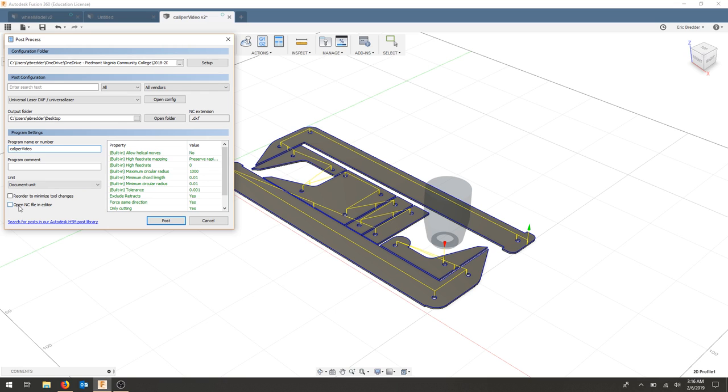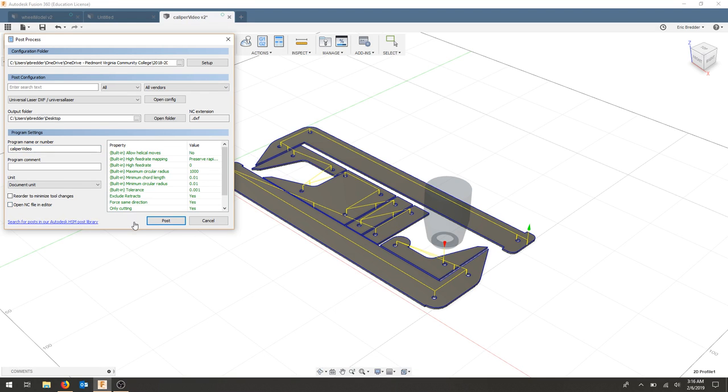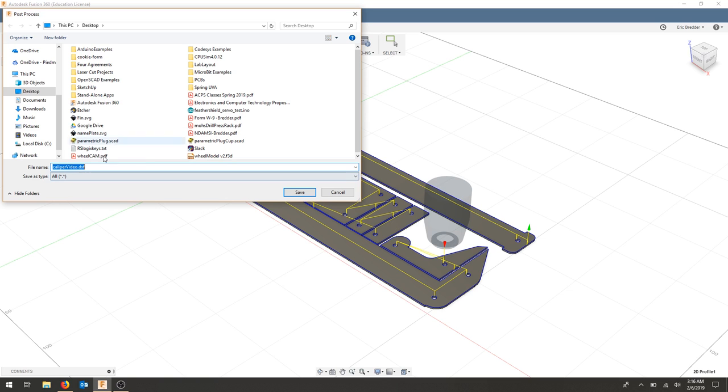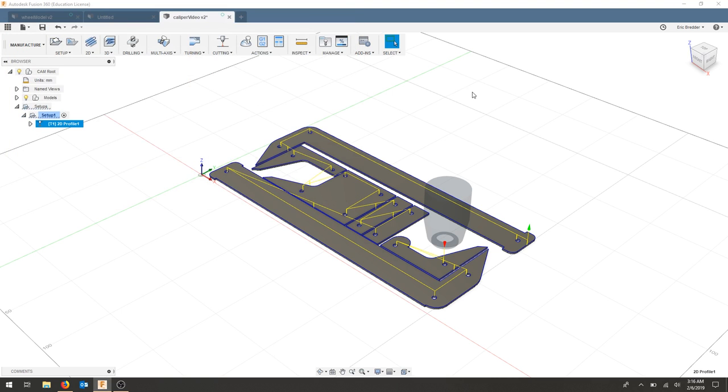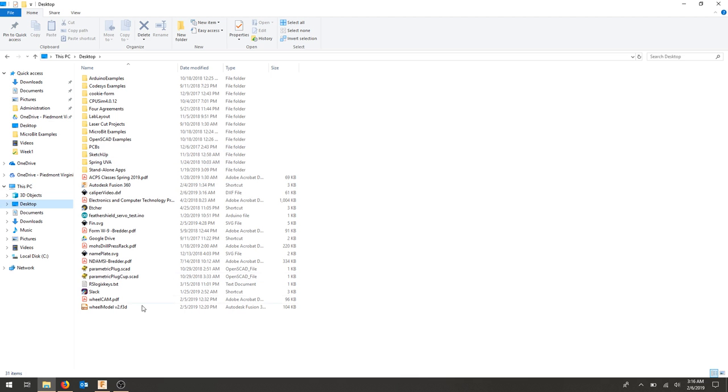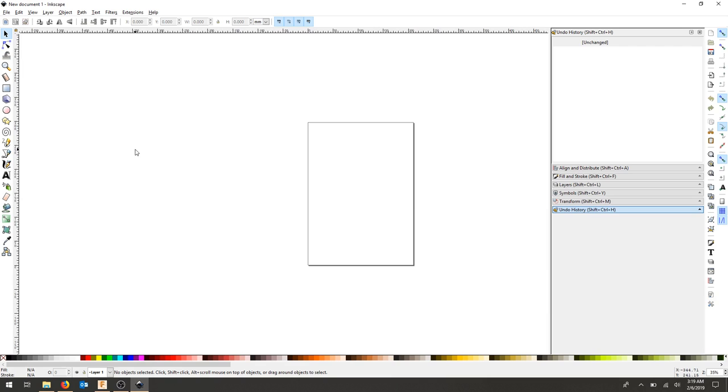I'm going to uncheck OpenNC in editor. And I'm going to post this file. It asks me where to save. I'm going to hit save.